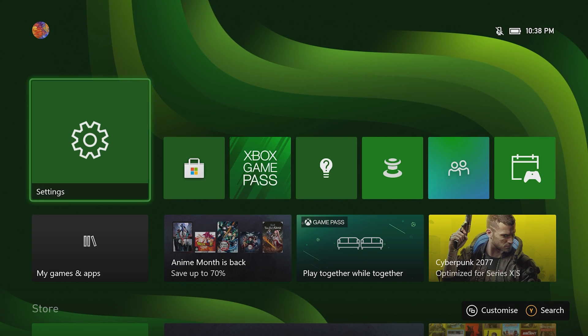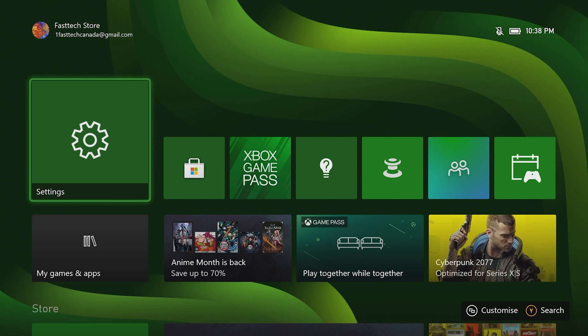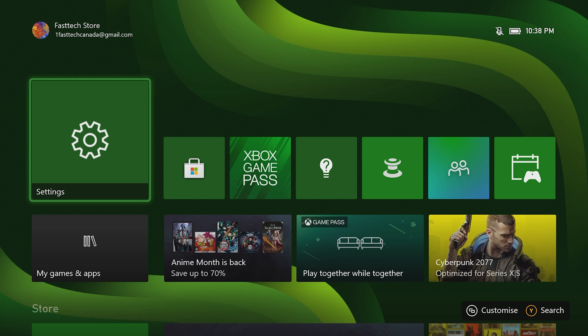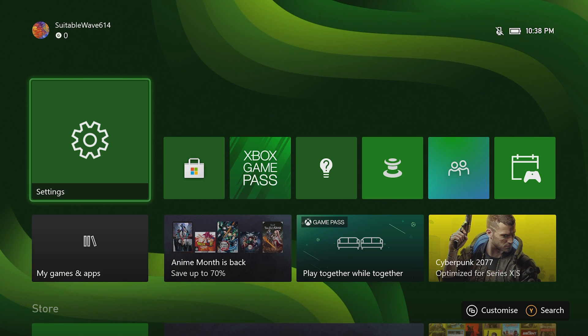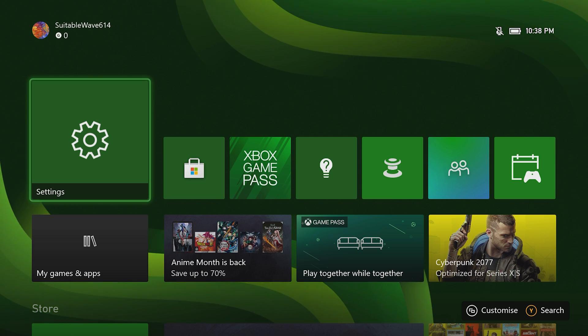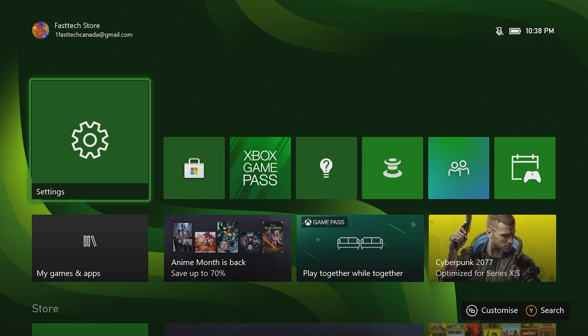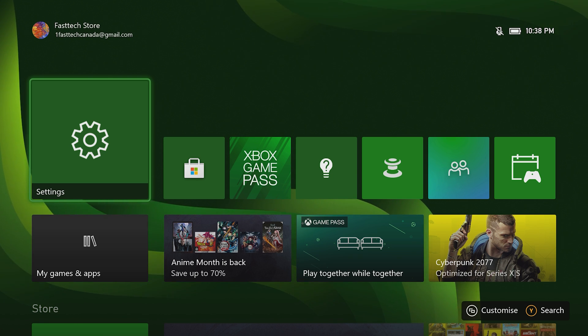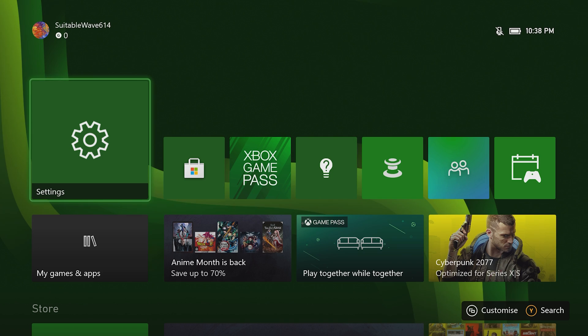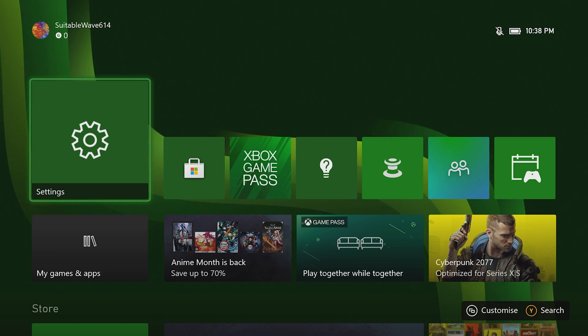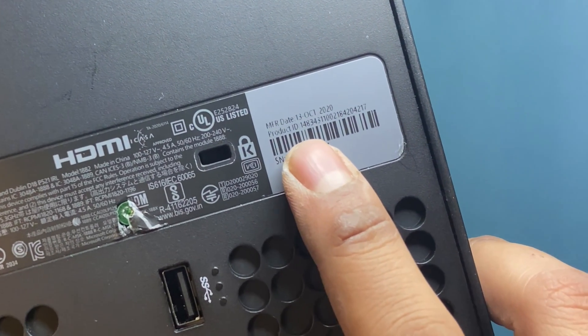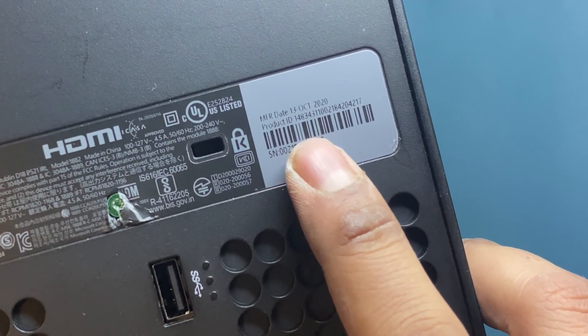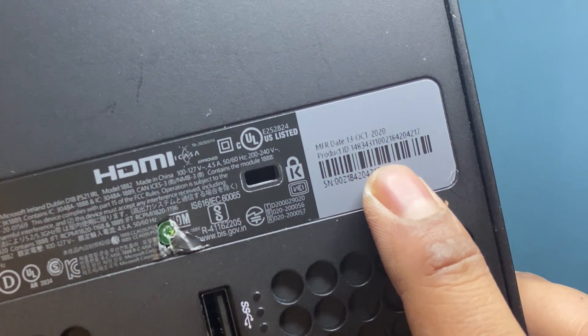Another video from Fast Tech. In this one, I'm going to show you how to check the serial number of your Xbox Series X or Xbox Series S from the main menu. I did a previous video that showed you how to do this on the console itself, and this is where it is on the Xbox Series X.